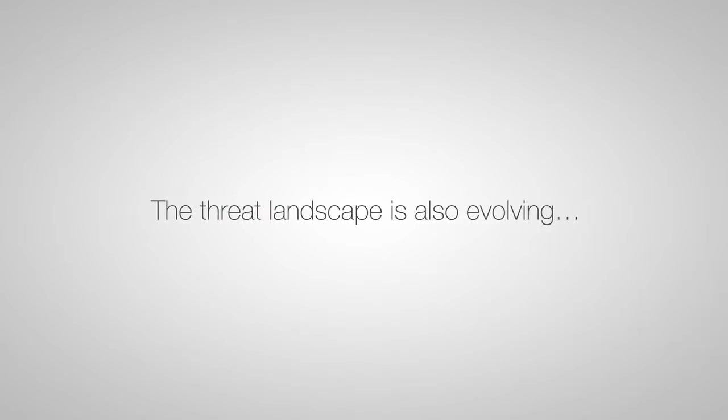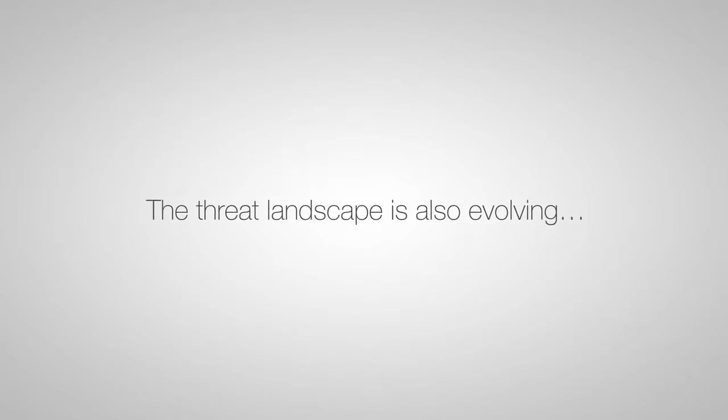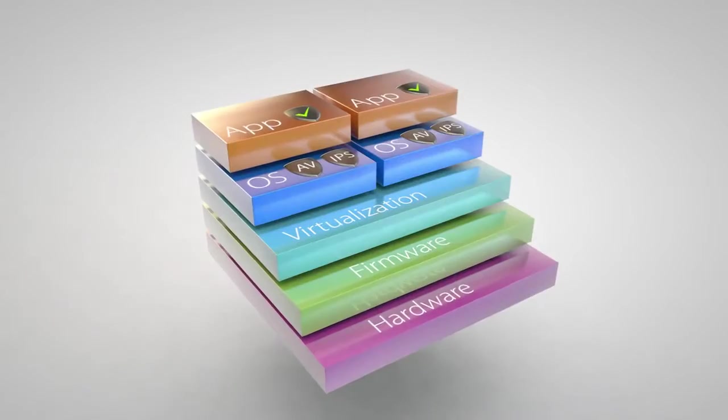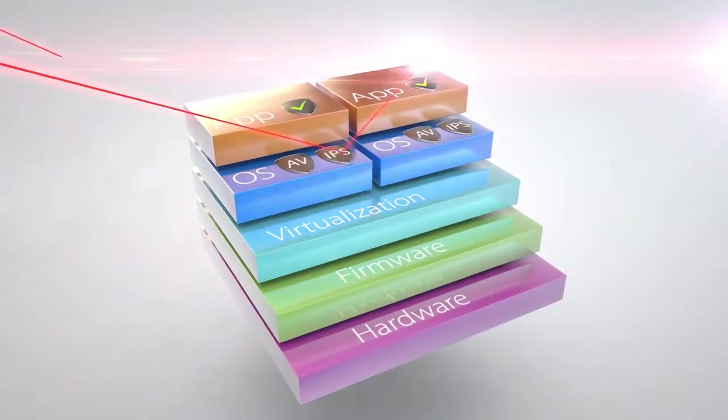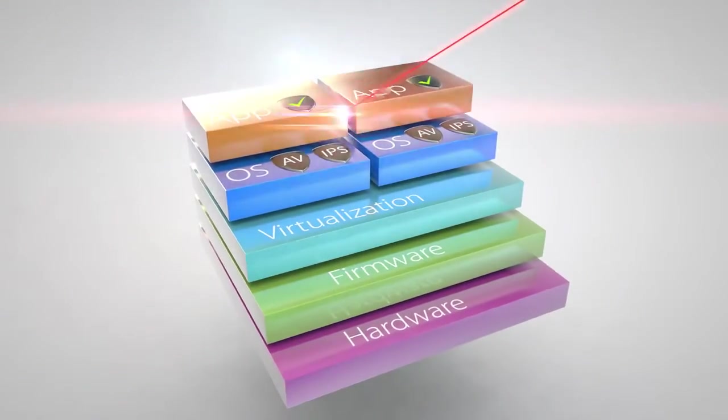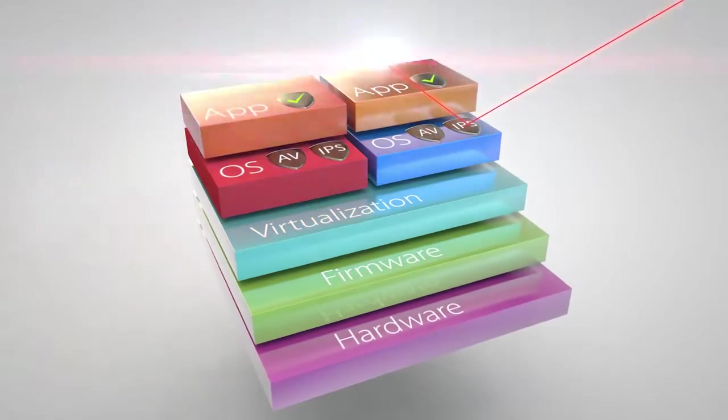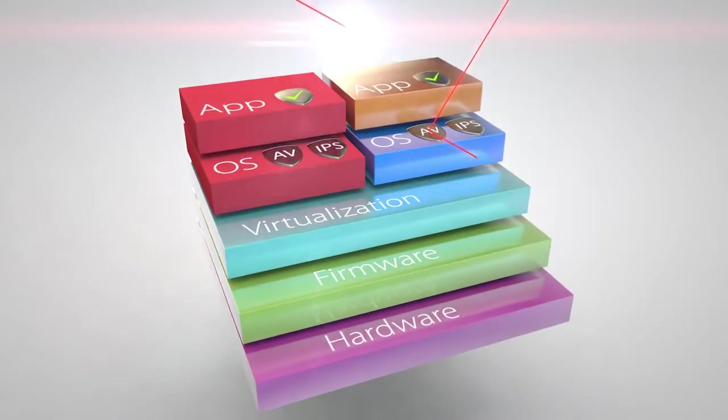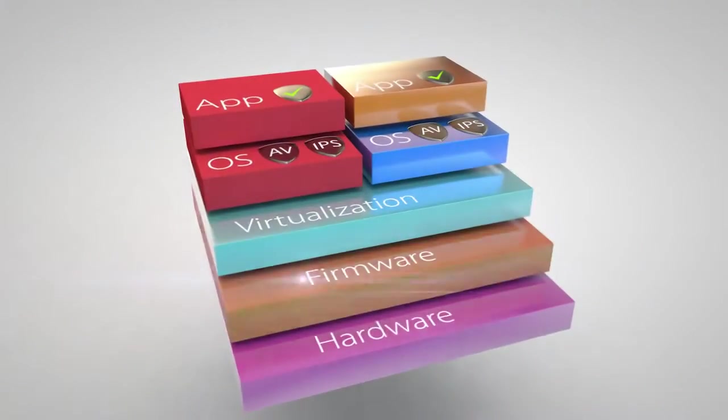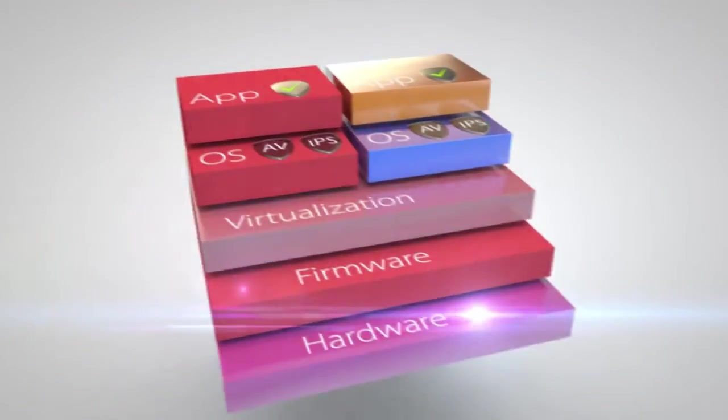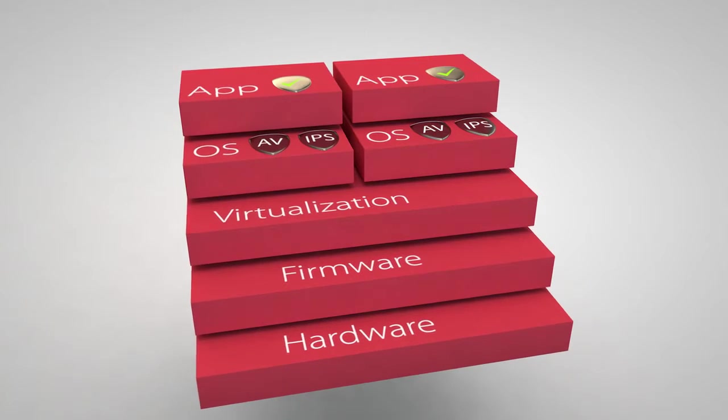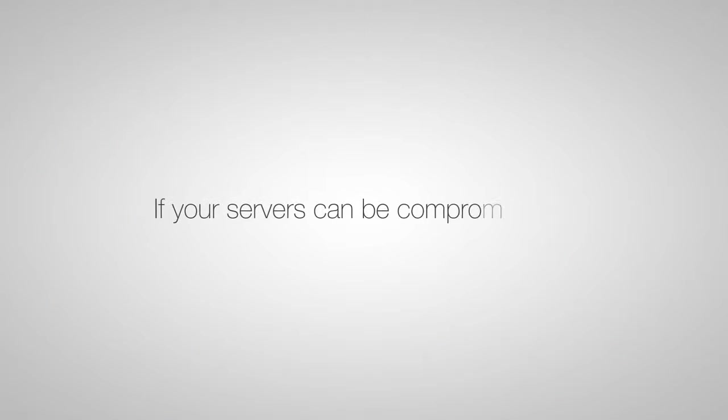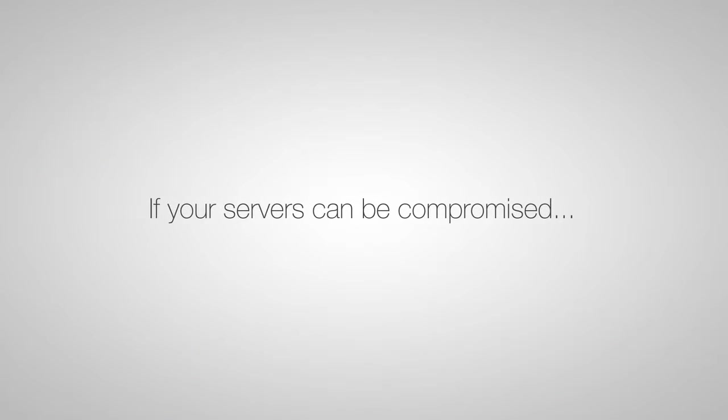The threat landscape is also evolving. Attacks don't just exploit application and OS vulnerabilities. They now compromise your system and disable or evade your software security protections.